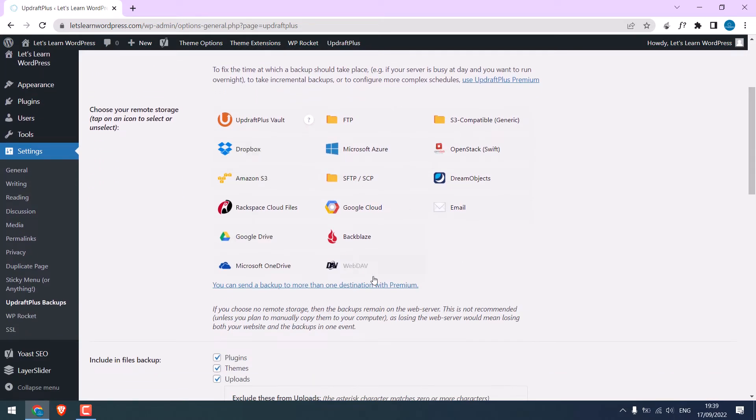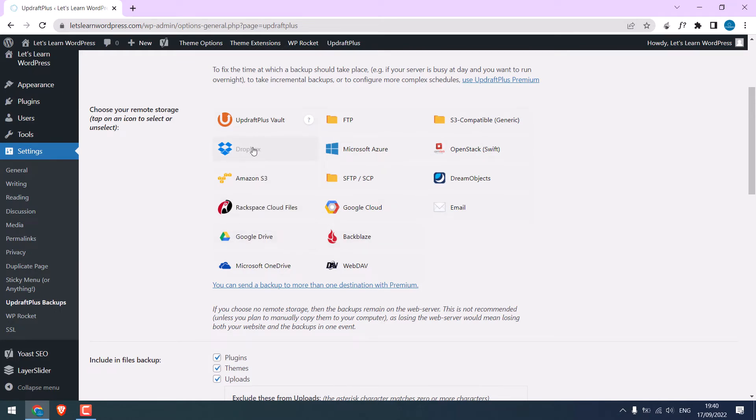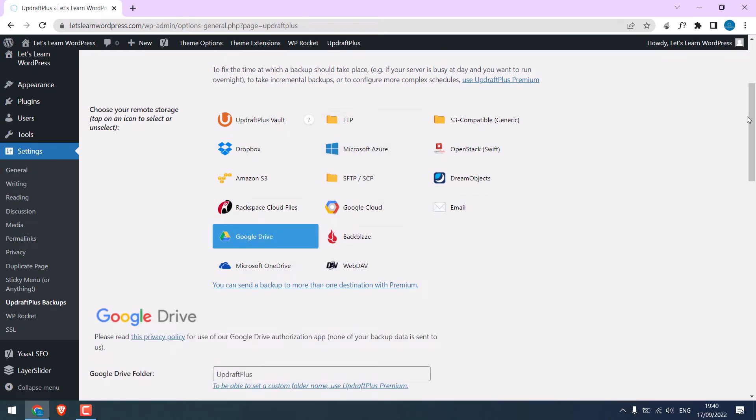Here are a couple of options to backup your website. We will choose Google Drive here. You can choose Dropbox, OneDrive, or any other options for you. Let me choose Google Drive.